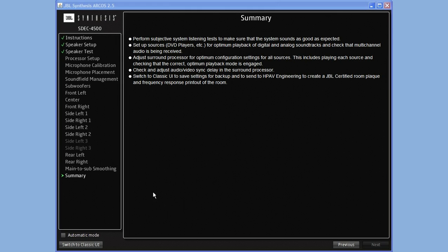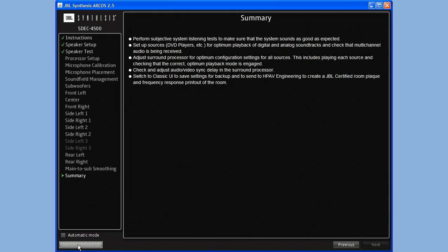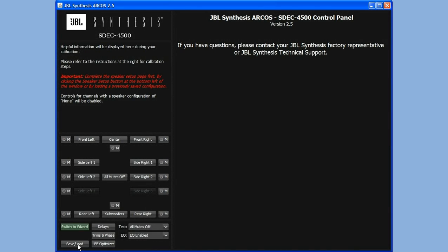The way to see that once you're all done with all the speakers to be calibrated is to come down here at the bottom and switch to Classic UI. From Classic UI, I select Delays.